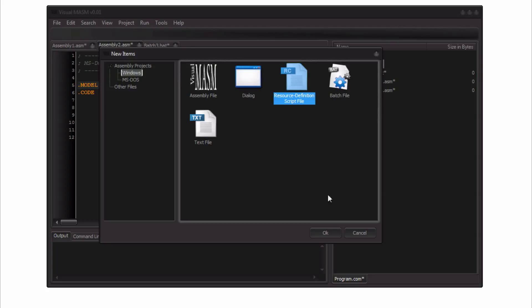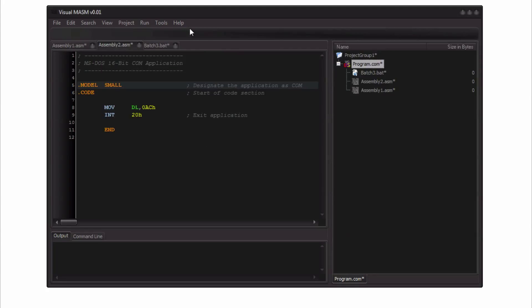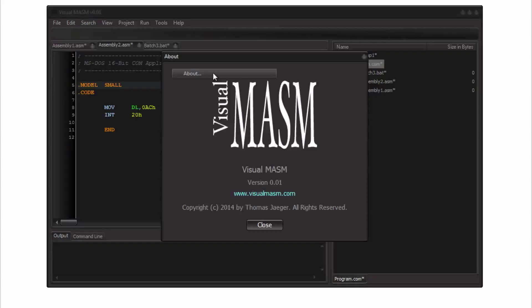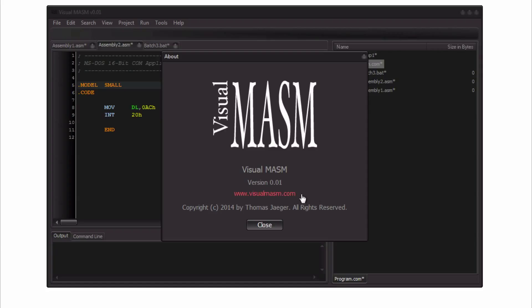So this is a very small sneak peek. If you have questions or if you would like to provide feedback for this, please let me know. Go to my website at visualmasm.com and let me know what you think. Thank you.